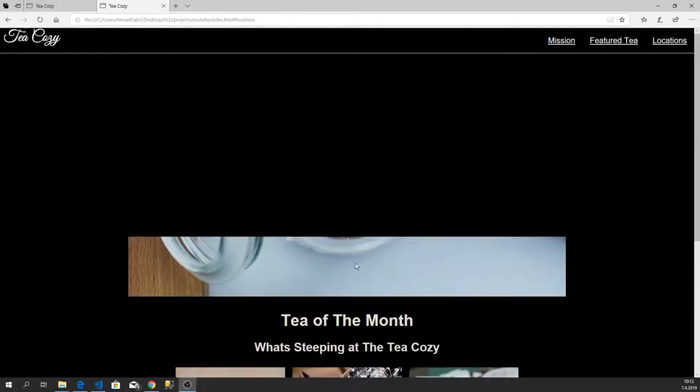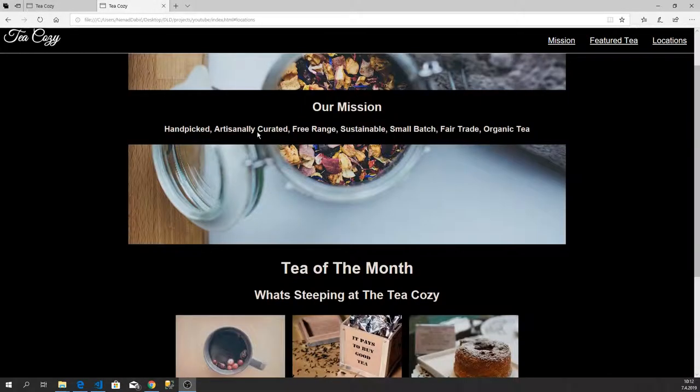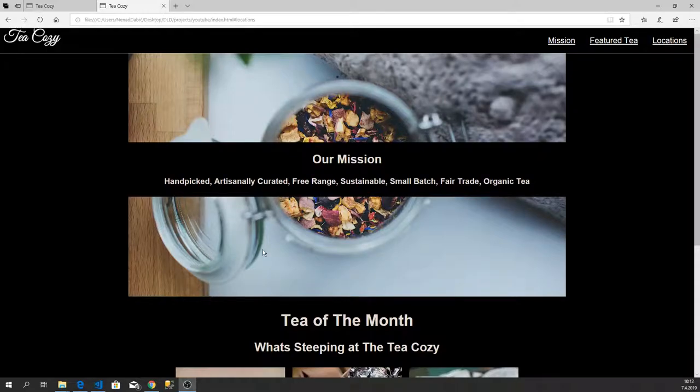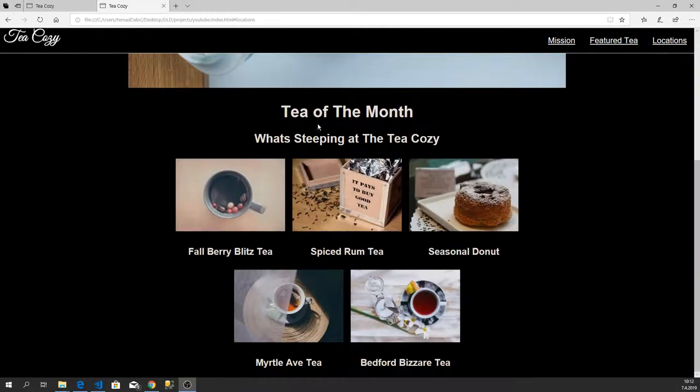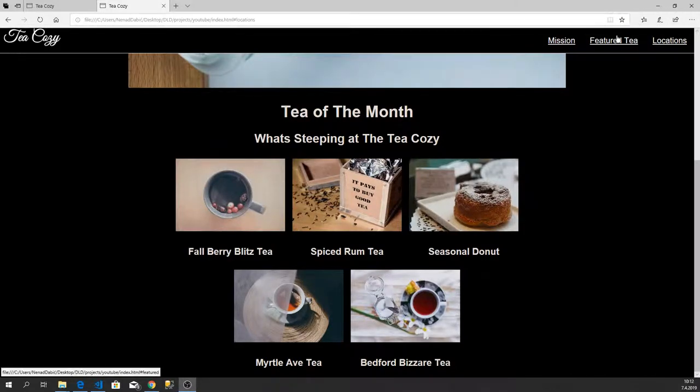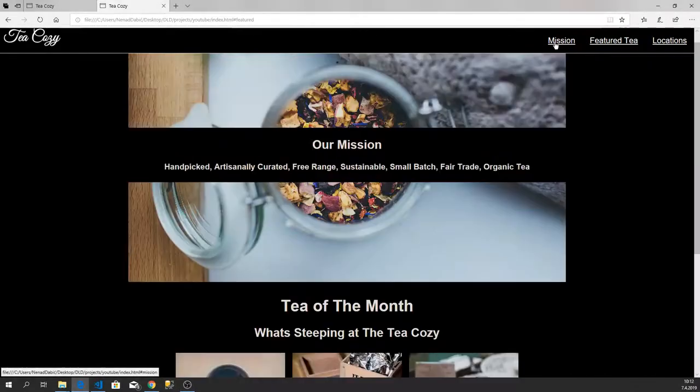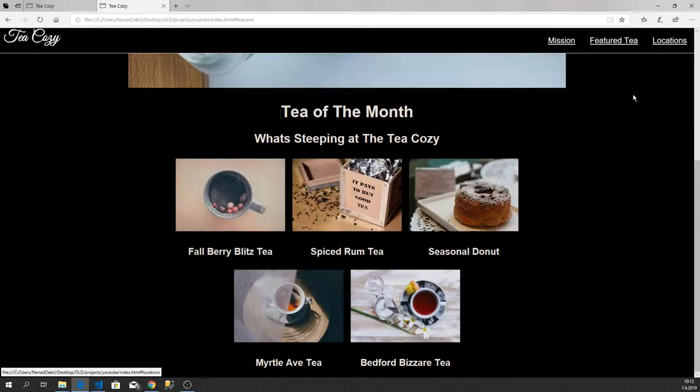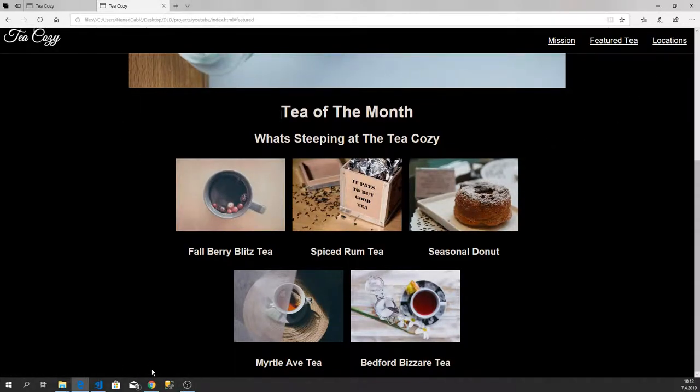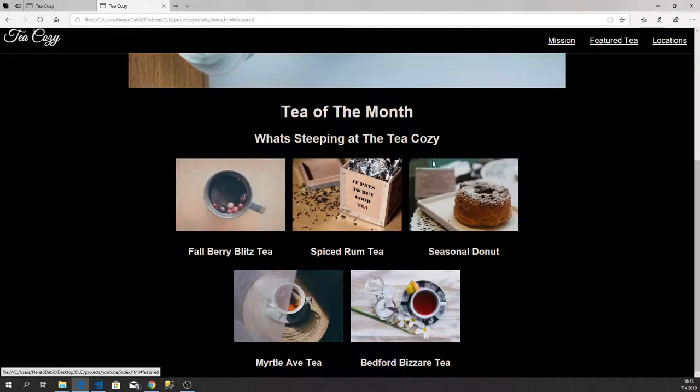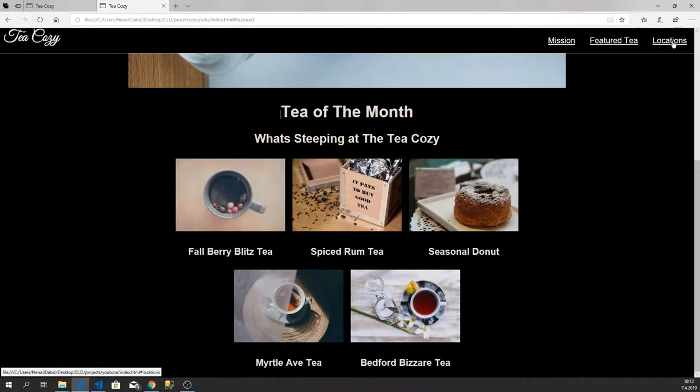Okay, so our web page is coming together. We have our header, our mission part with image text over it, and also we have tea of the month part, featured tea part. Now we have to make locations part, and contacts and footer.